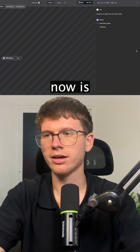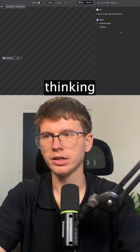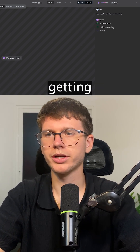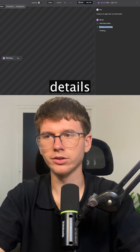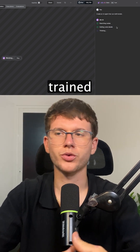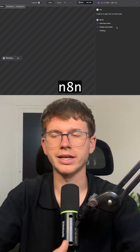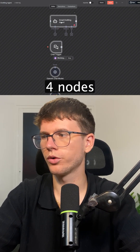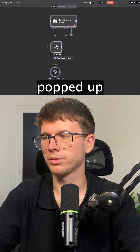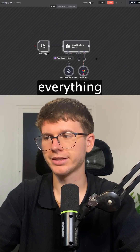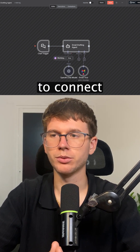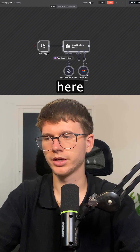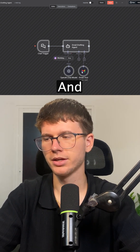It will start thinking and searching through the nodes that we need to use, then start getting the node details. This is now trained on all the nodes of n8n. As you can see on the screen, four nodes have popped up, it connected everything, and it should be able to connect our account to Gmail. As you can see, the connection is made.